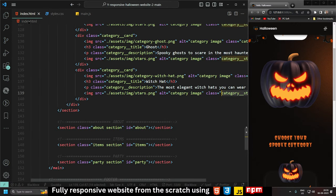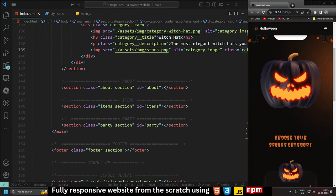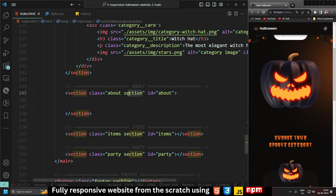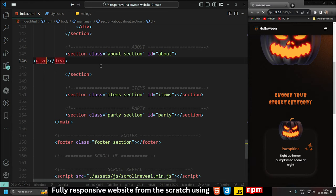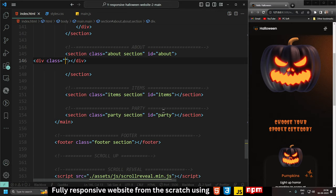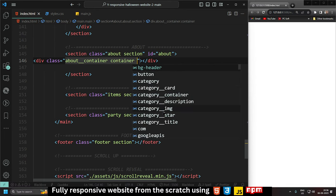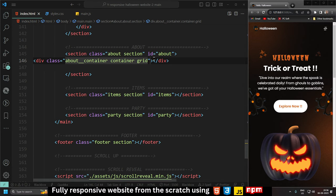Now let's go to the index page and design the about section. The layout is already done: class name is 'about', then section, then id 'about' — this id we target in JavaScript and the class we target in CSS. Inside the about section, let's create a div with classes 'about', then 'about__container', and from the about container create another class 'simple container', then a grid. If you refresh, nothing happened because we haven't added anything yet.